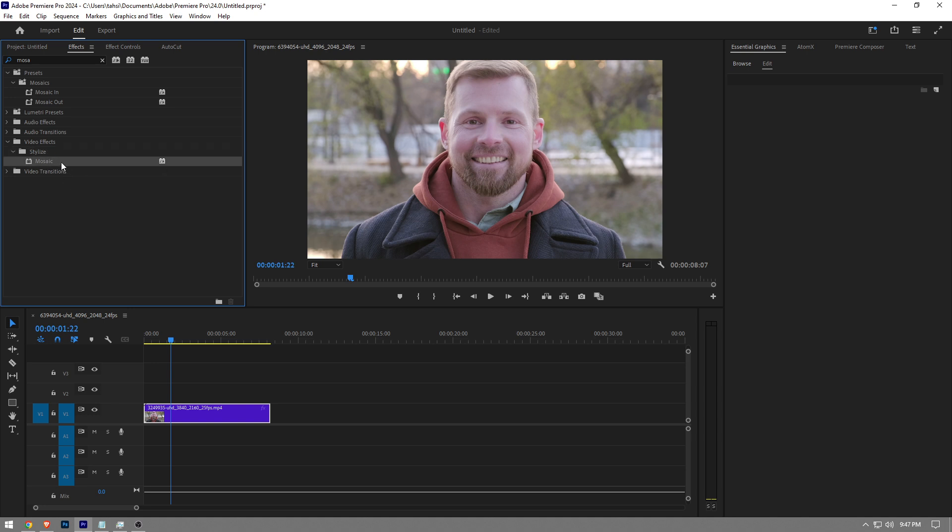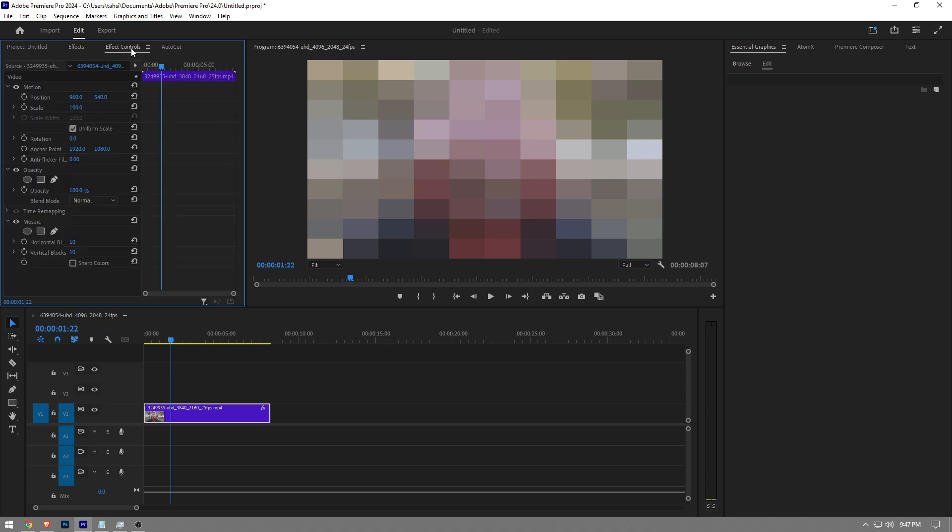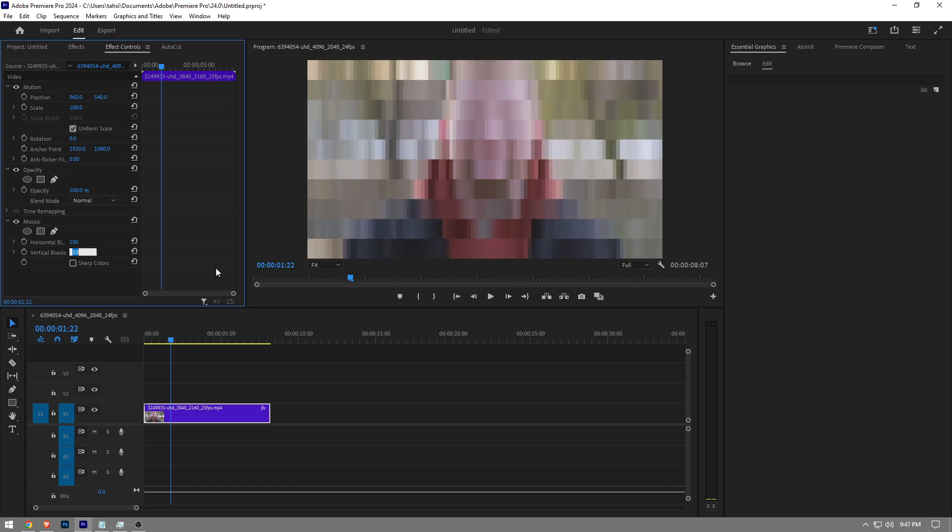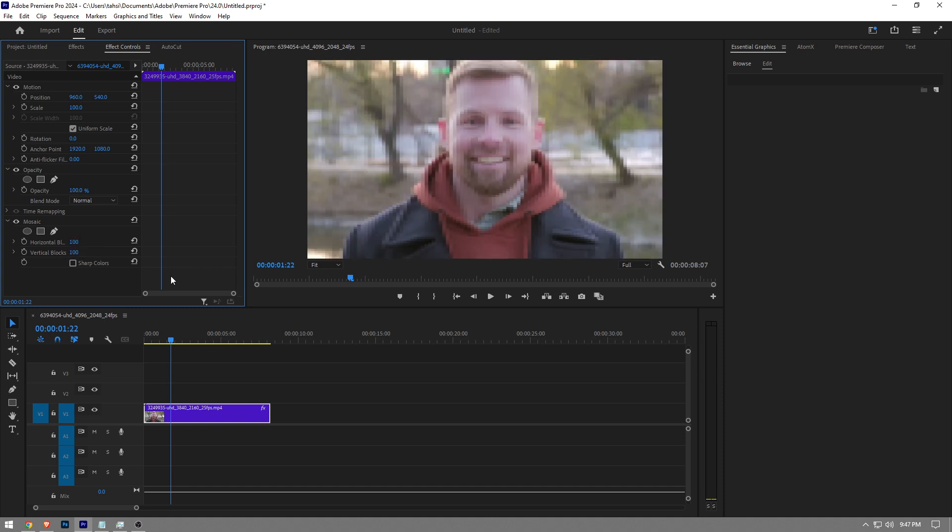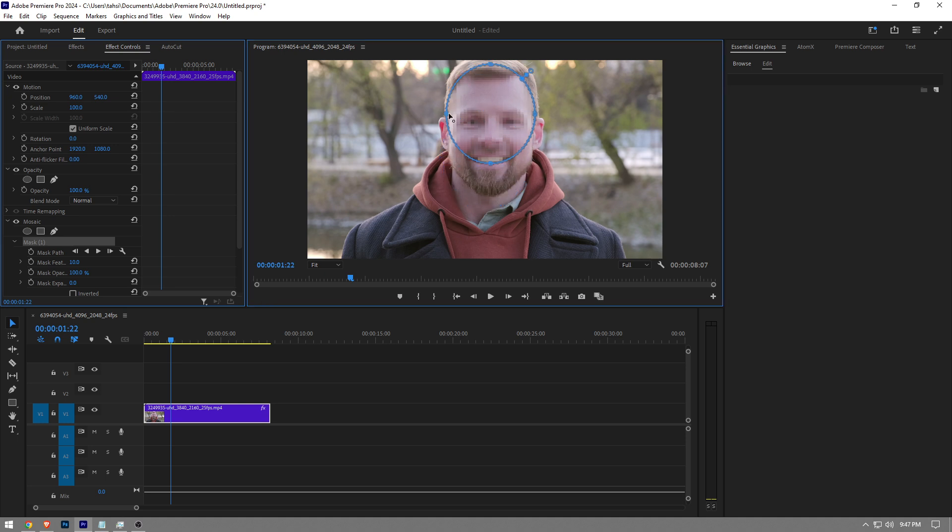It's going to look something like this. You want to set both settings to 100. Once you've done that, click the create ellipse mask option again and do the same process.